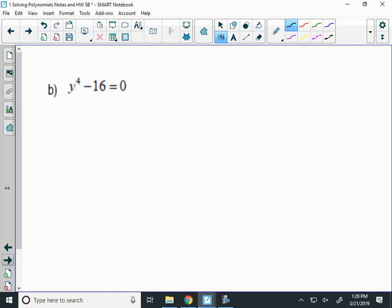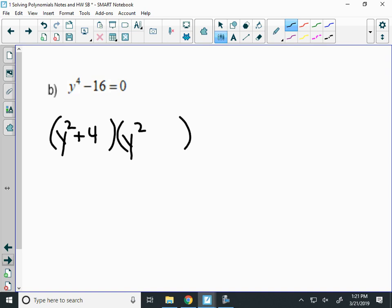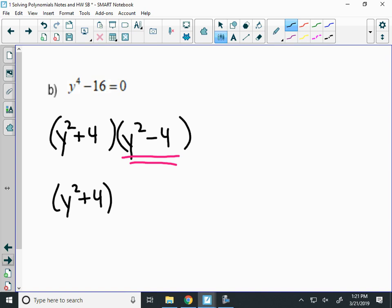Next: y to the 4th minus 16. Difference of squares. Y to the 4th is a perfect square — the square root of y to the 4th is y squared. The square root of 16 is 4. So I have y squared plus 4 times y squared minus 4. Can I keep factoring? The positive one stays the same, but I can factor the y squared minus 4 with difference of squares again.